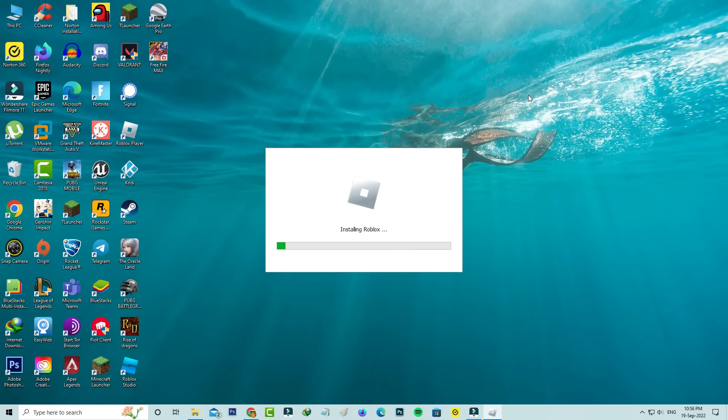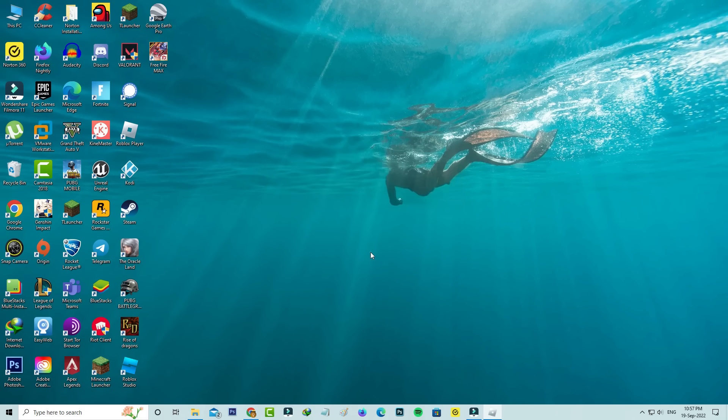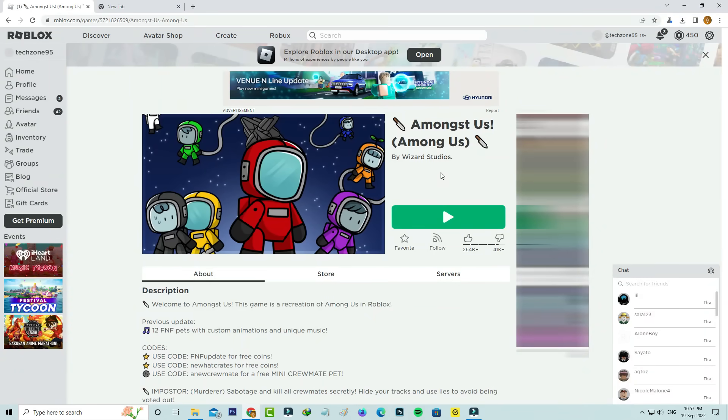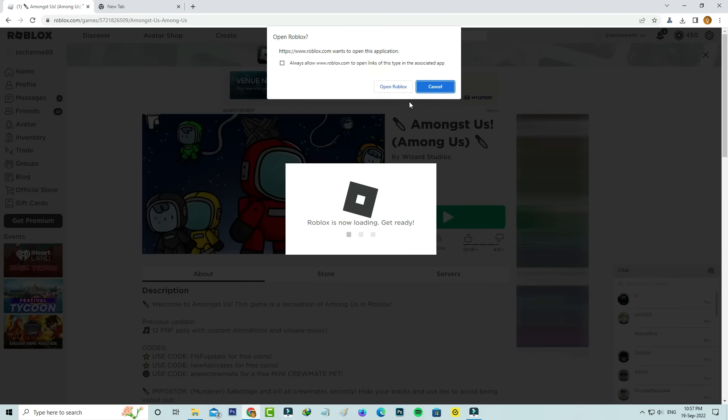It starts installing. The installation process is completed. Now I'll press the play button again. This time you can select Open Roblox.